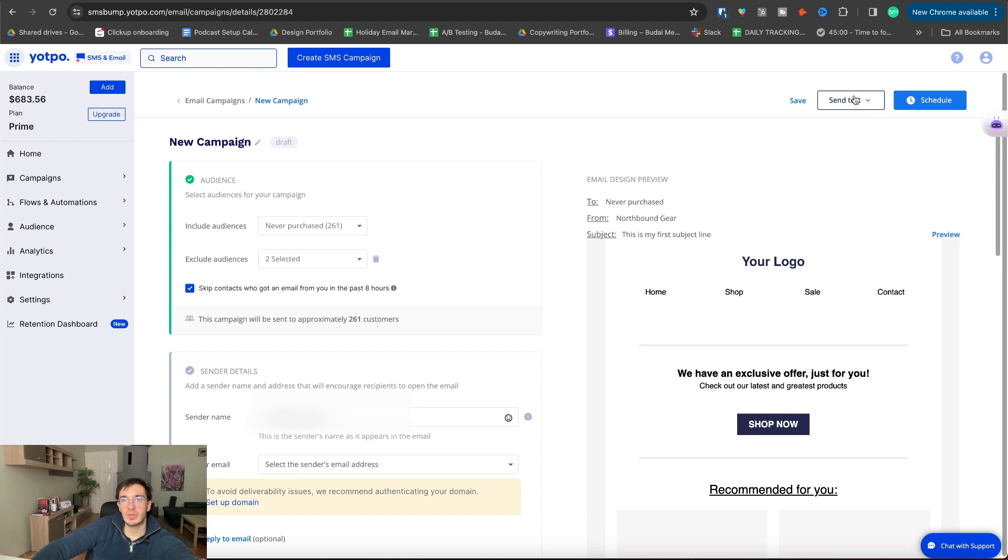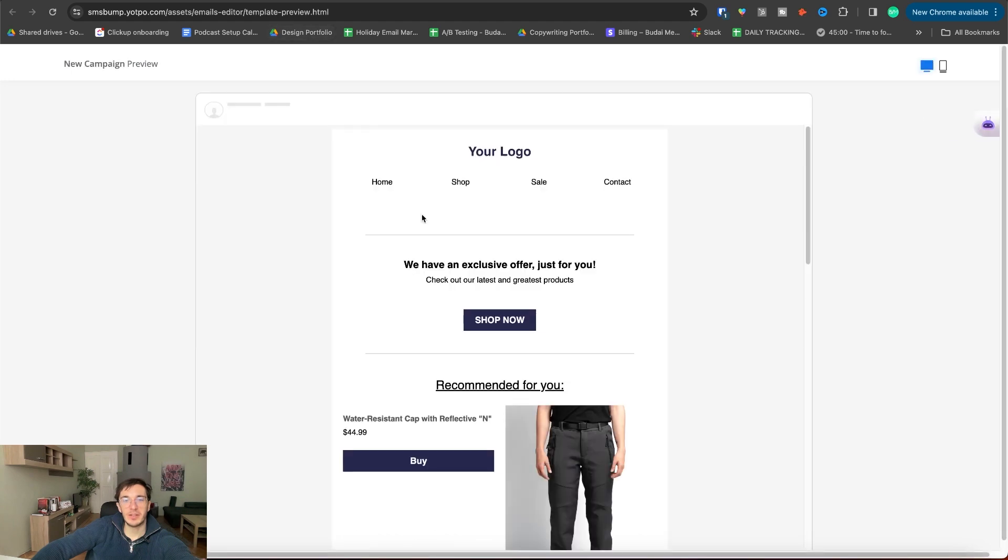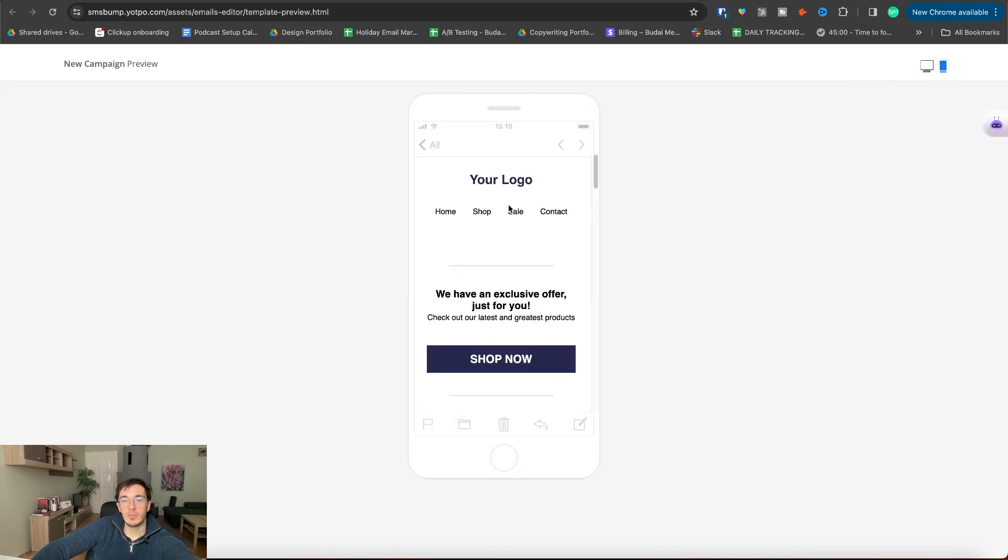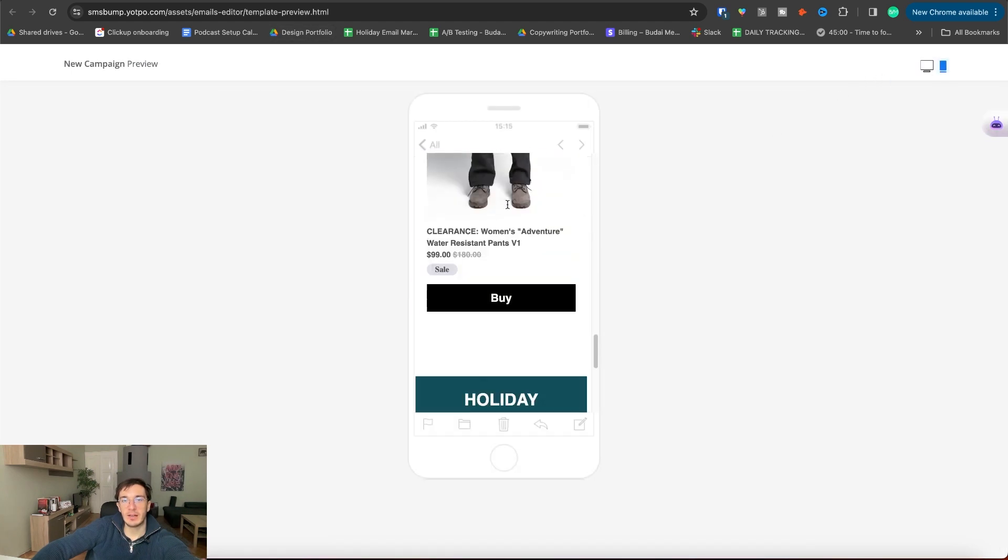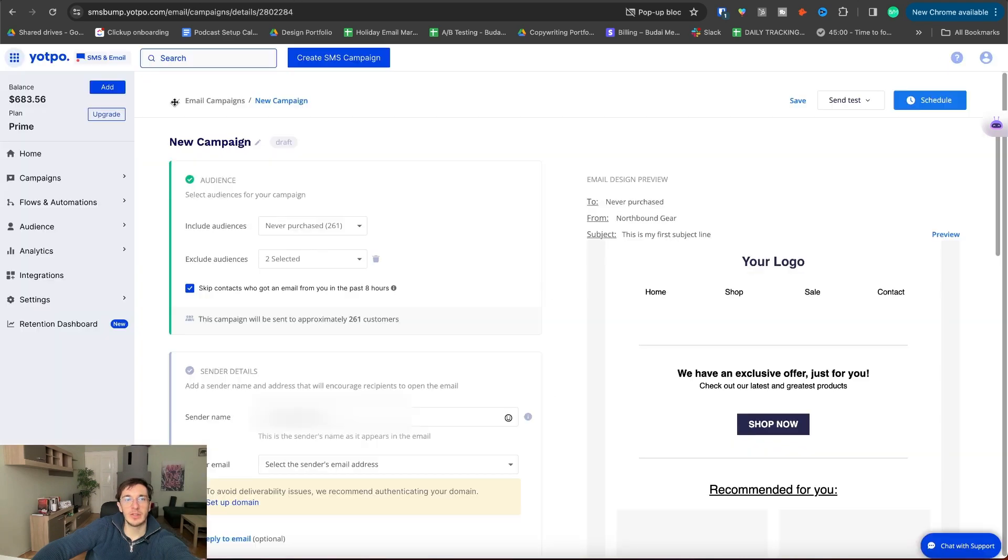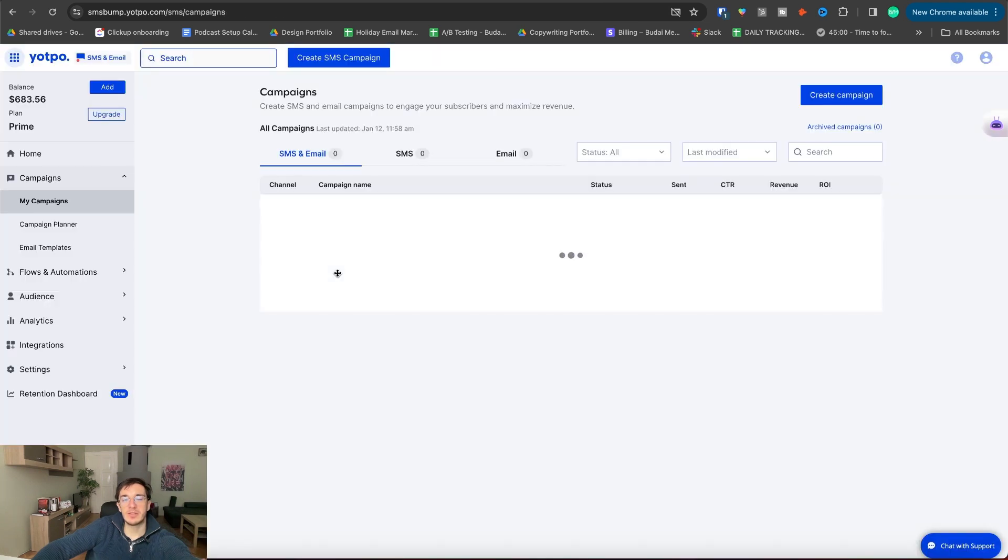I won't schedule it, but we could after we check the test email. You can also preview this here in your browser. That's quicker. And of course on mobile as well. So always optimize for mobile first. That's my experience. Most people, they open the email in their mobile.